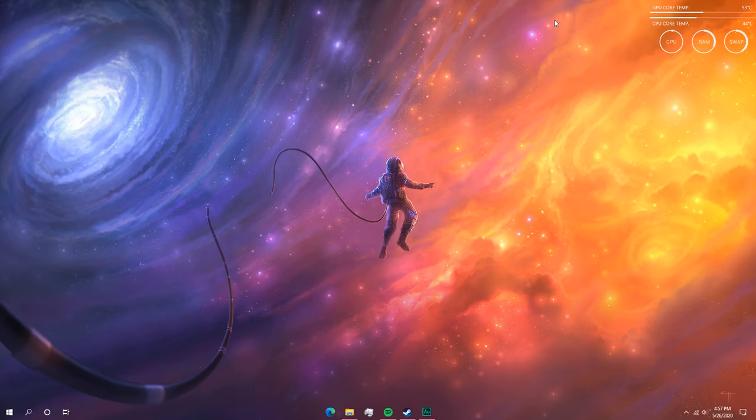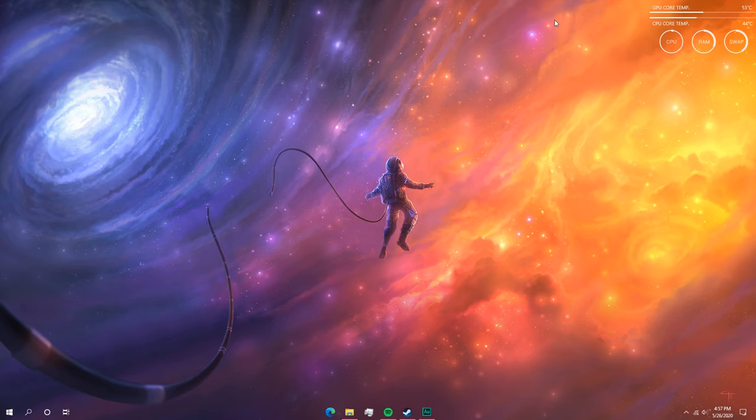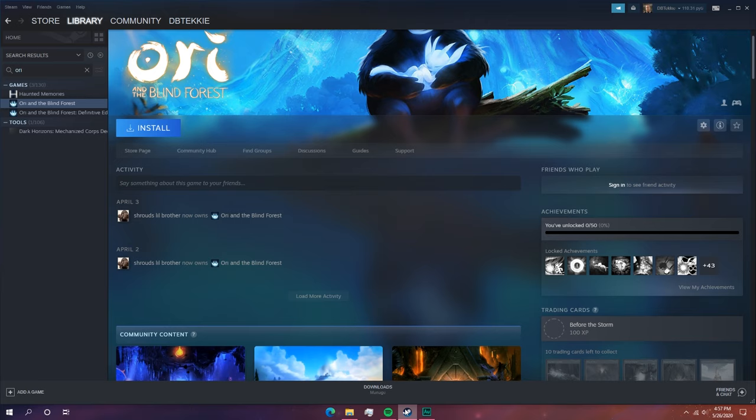So let's get started. For this tutorial I'll try downloading Ori and the Blind Forest, which I own on Steam and also have the files from a previous installation, but as you can see Steam hasn't detected the files that I have on my computer.